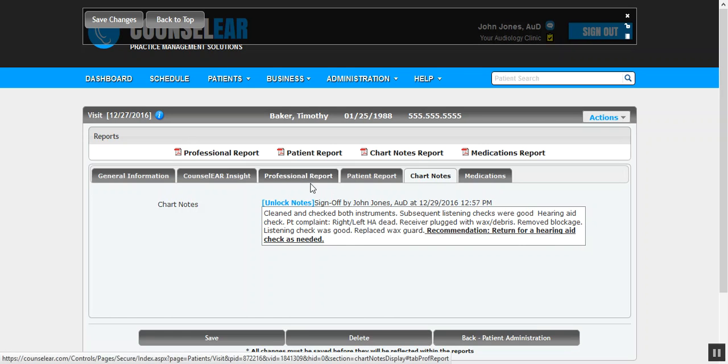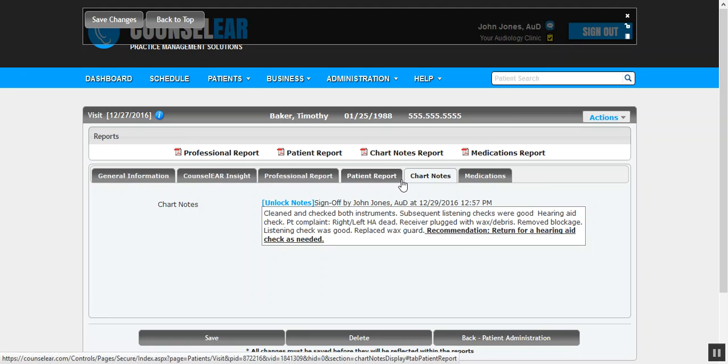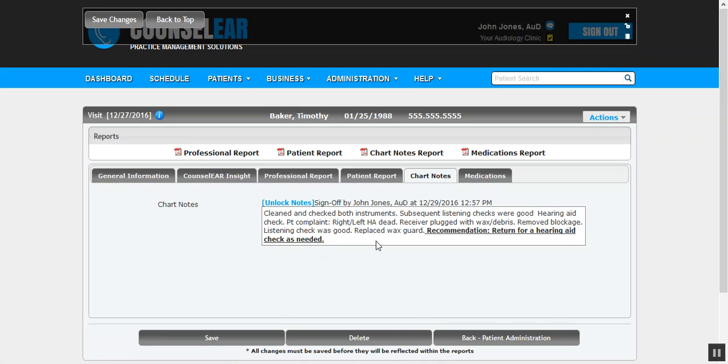You want to go back into that previously created visit and then create your chart notes. As you can see here, we're on the same screen that houses every other part of that patient visit, so you'd go back in and just work on the chart notes section.